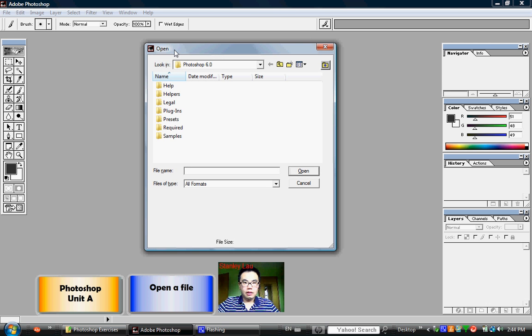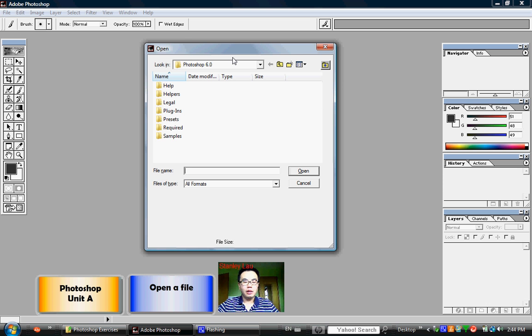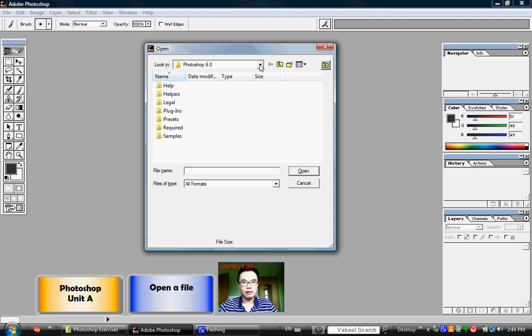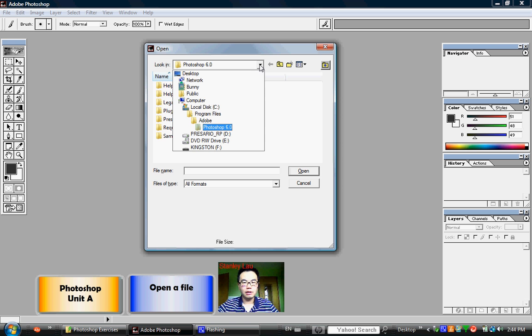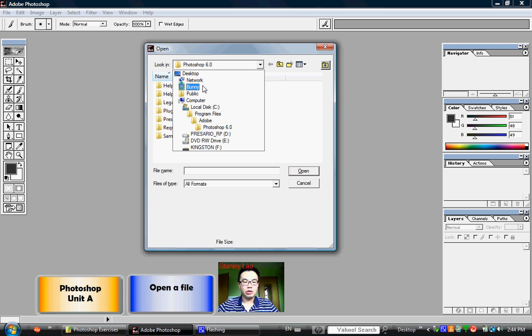This is where you can locate and open files. To find a file, you go to the Look In box and click the down arrow. That lets you search in different locations on your computer.